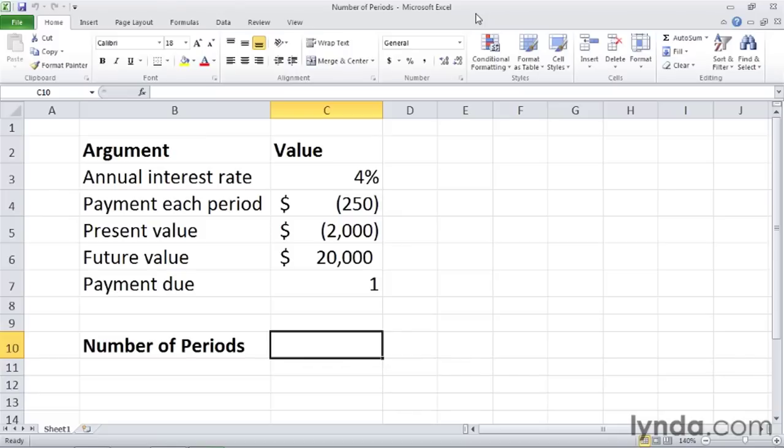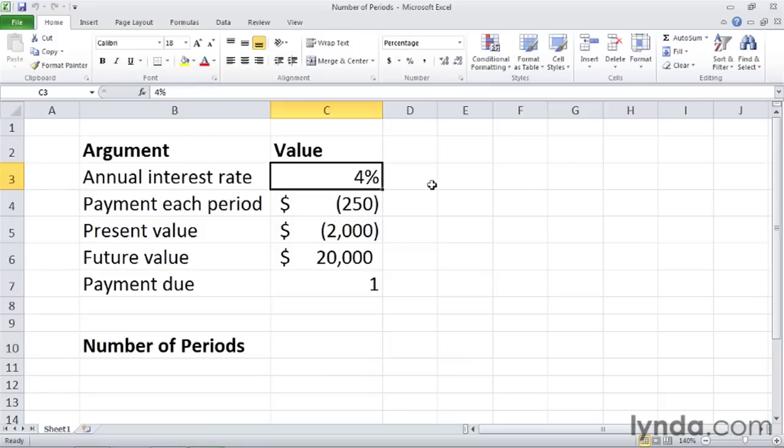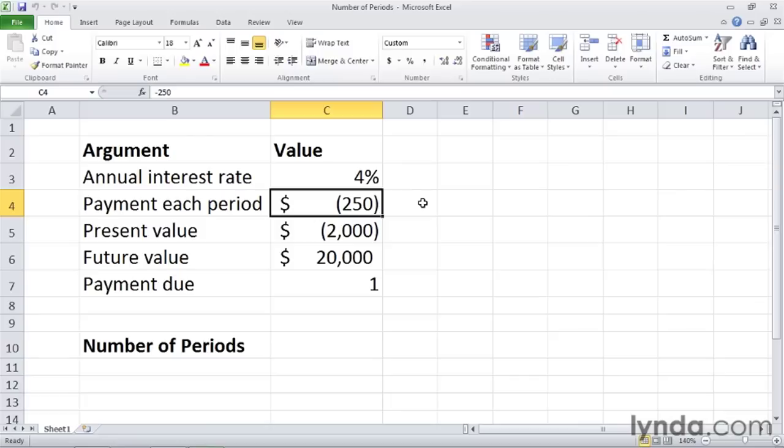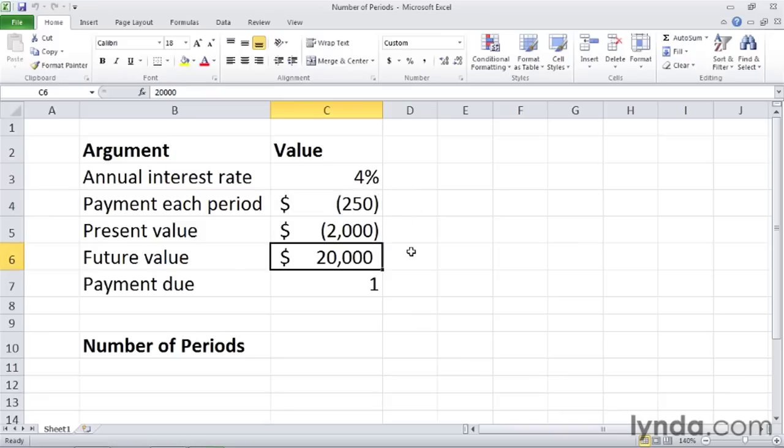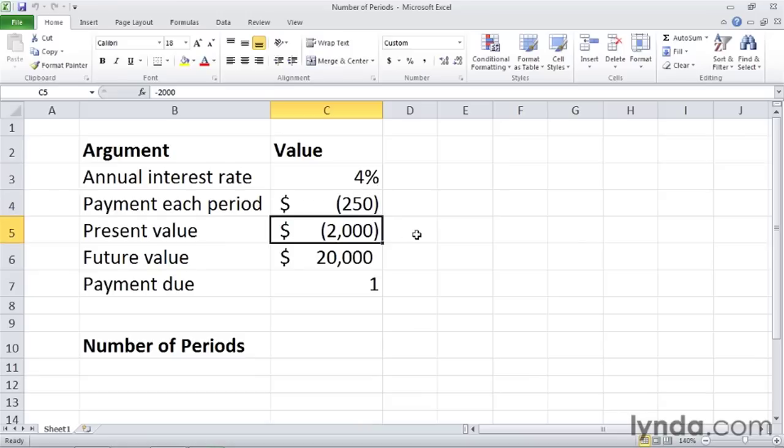The NPER function has five arguments. The first is the annual interest rate, and then the payment each period. In this scenario, I want to invest an initial $2,000 and then make monthly payments of $250 with a goal of reaching $20,000. The payment each period and present value are expressed as negative numbers because they represent an outflow from my account.